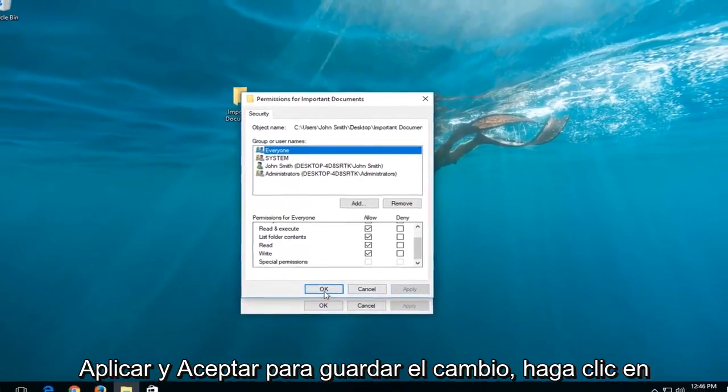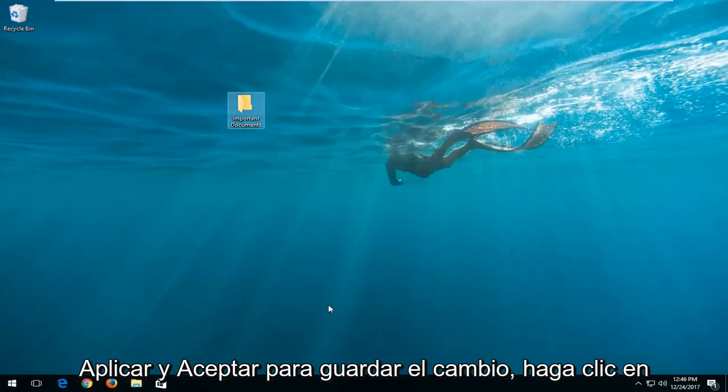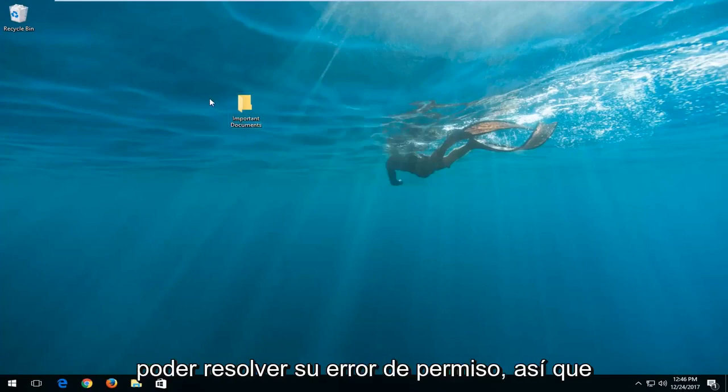And then left click on apply and OK to save the change. Click on OK one more time and that should be able to resolve your permission error.